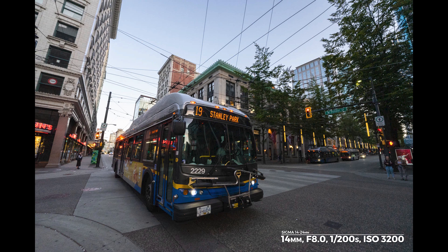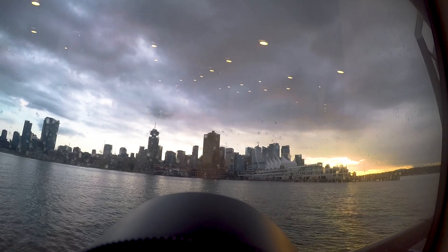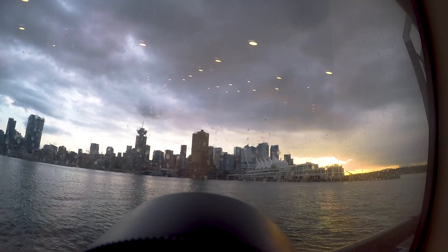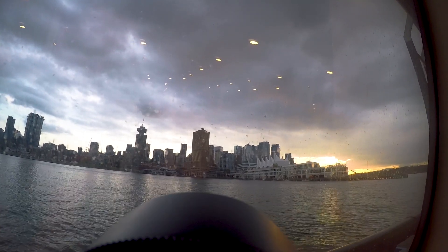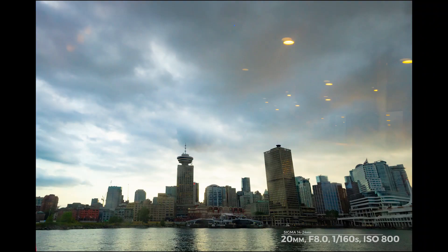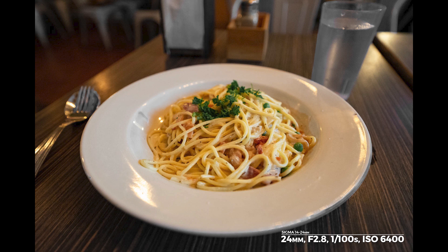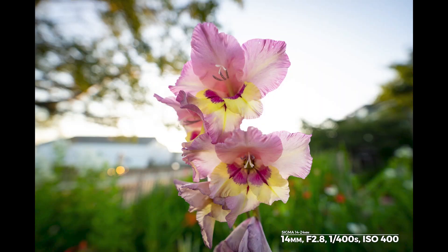The front lens is covered with Sigma's unique new NPC nano-porous coating, significantly reducing flare and ghosting. 11 rounded aperture blades smooth out bokeh when there are out-of-focus elements in the frame.